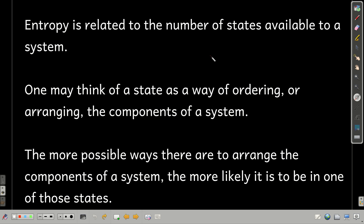We're going to talk a little about entropy here and get into it in more depth in a later chapter. Entropy is a property related to the number of states available to the system. A state is a way of arranging or ordering the components of a system — we call this kind of entropy positional entropy, based on where the components are.